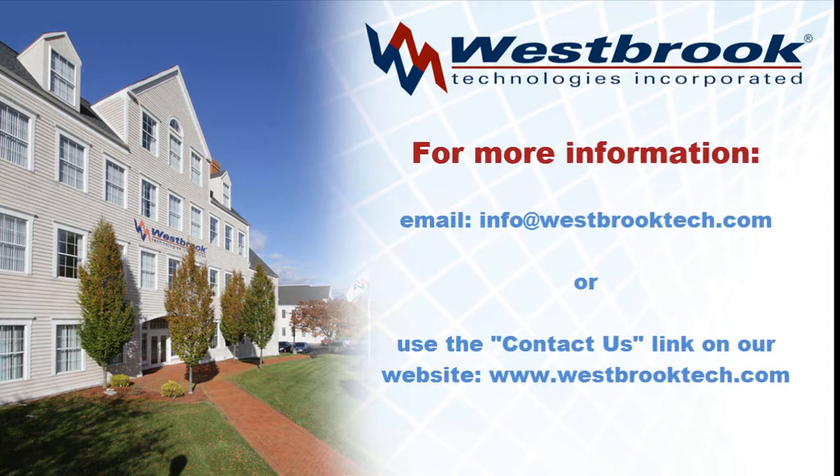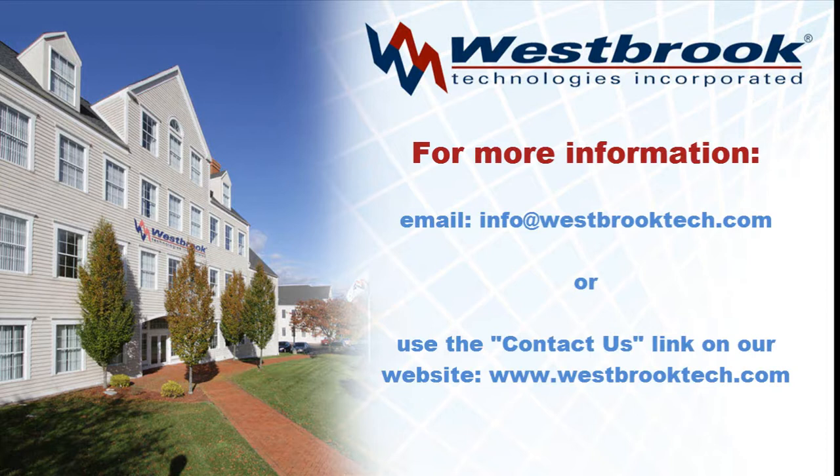For more information on Westbrook Technologies Formit, send an email to info at westbrooktech.com, or use the contact us link on our website at www.westbrooktech.com.